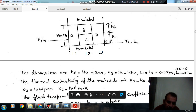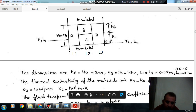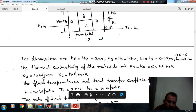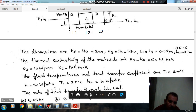The dimensions are: HA = HD = 3 meters, HB = HC = 1.5 meters, L1 = L3 = 0.05 meters, L2 = 0.1 meters. Thermal conductivity: KA = KD = 50 watts per meter per degree Kelvin, KB = 10 watts per meter per degree Kelvin, KC = 1 watt per meter per degree Kelvin. Fluid temperature T1 = 200°C, H1 = 50 watts per meter squared per degree Kelvin, H2 = 20°C, H2 = 10 watts per meter squared per degree Kelvin.